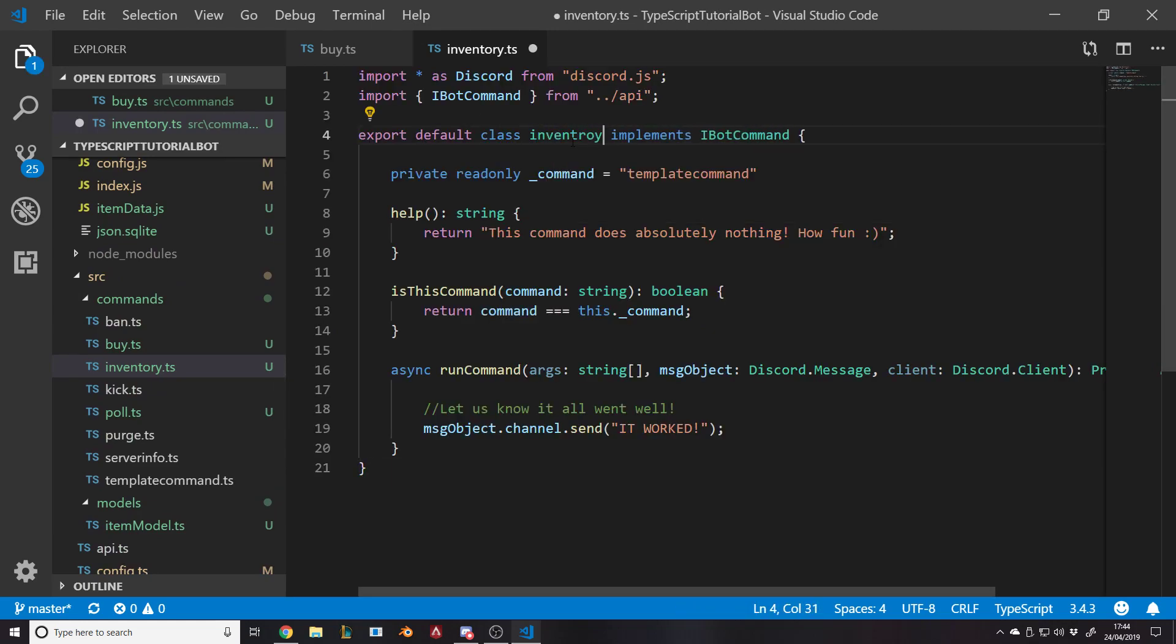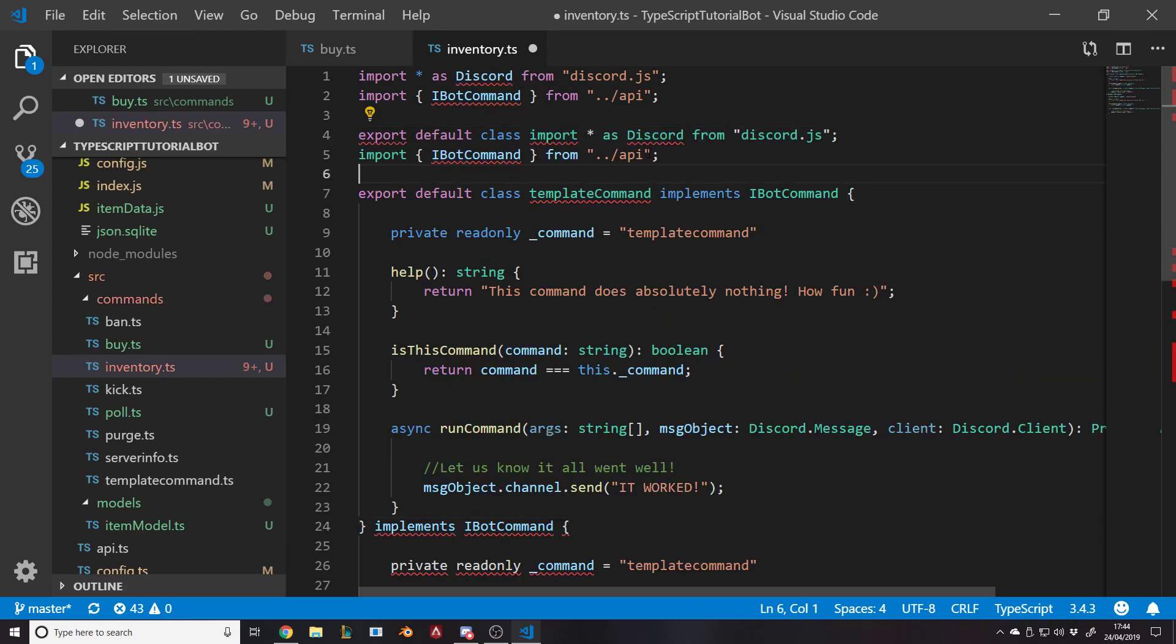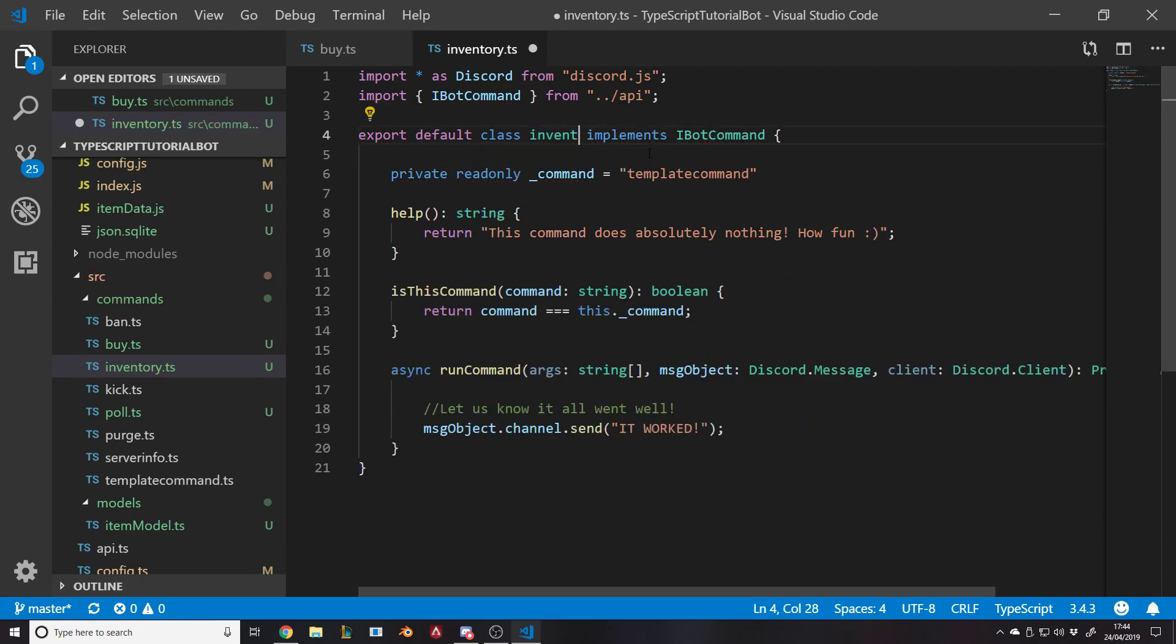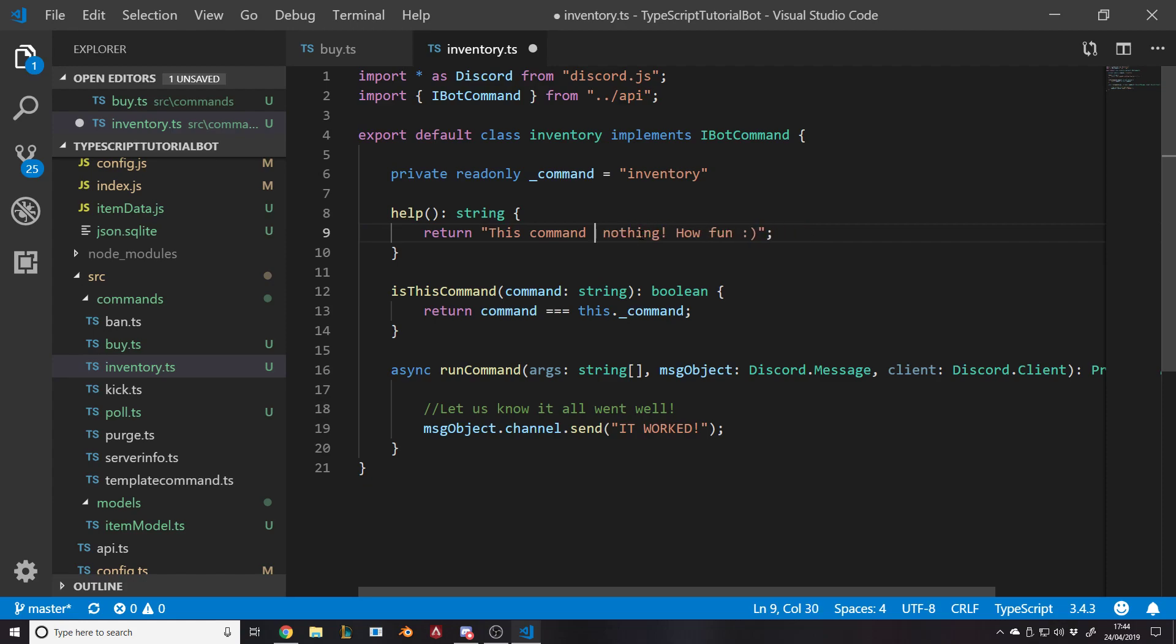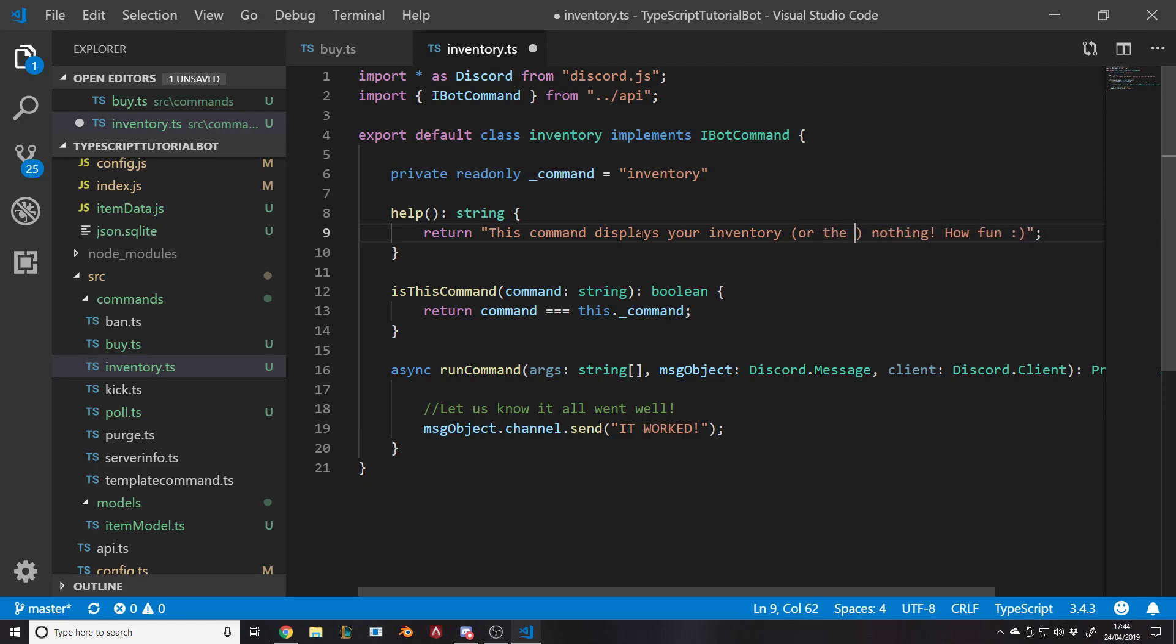So what do we need to do here? It's the inventory. Copy, paste as a command. This command displays your inventory or the mentioned users.